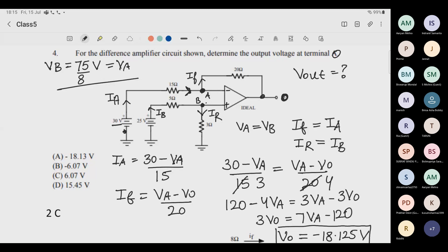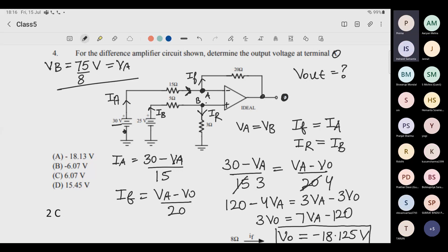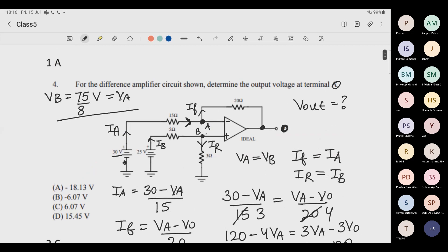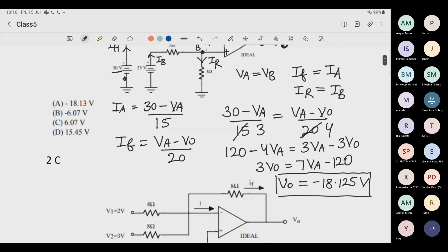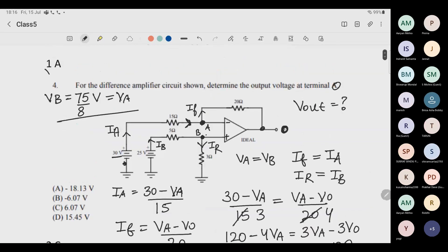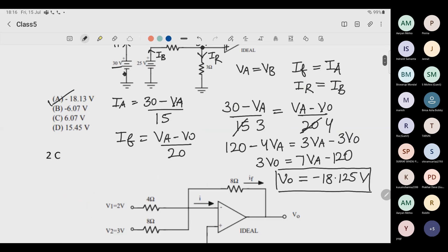Do you understand the concept — how we solved the problem? Yes sir. The answer is minus 18.125; the option matches, so we are correct.